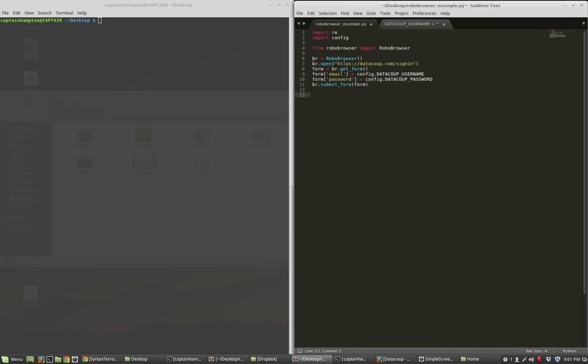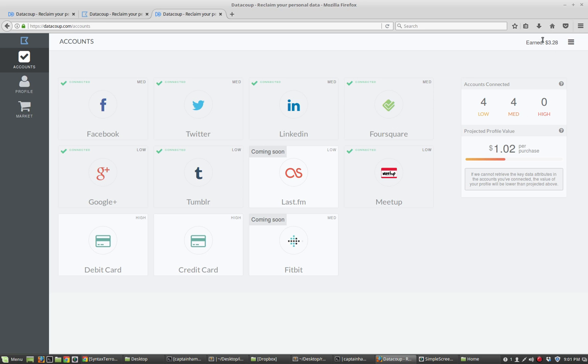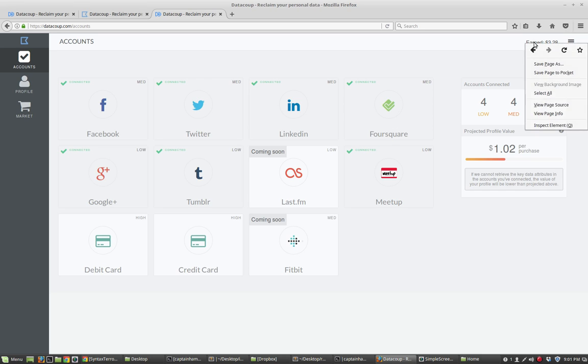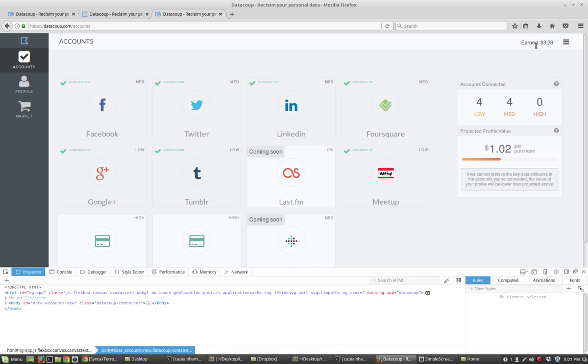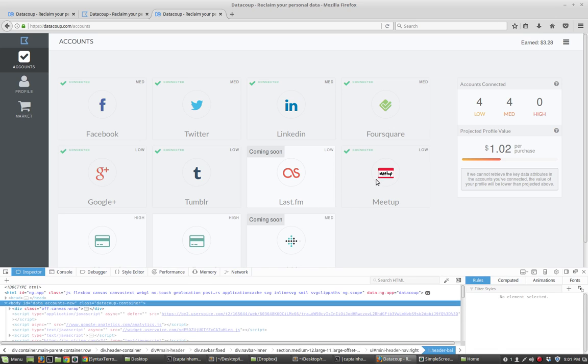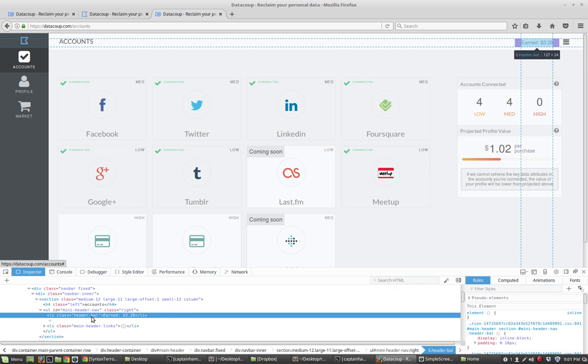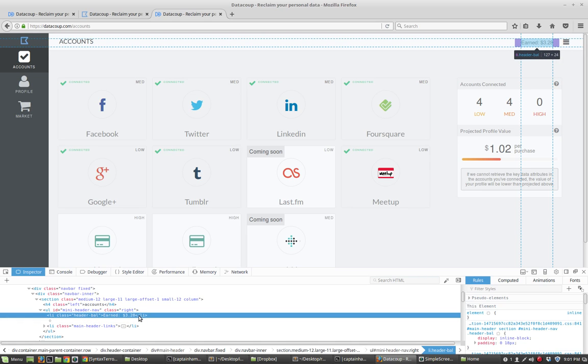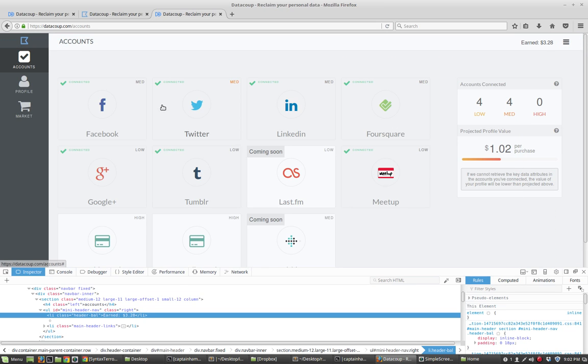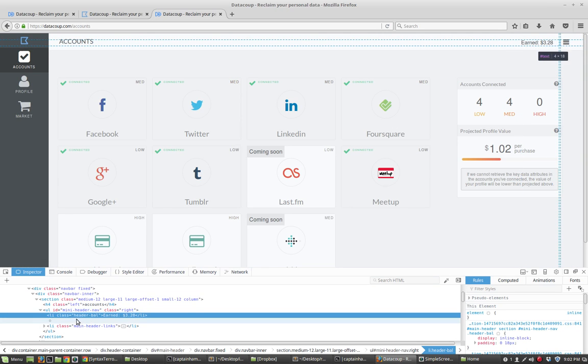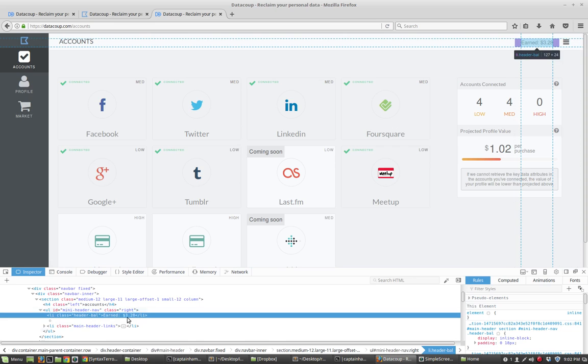So what we want to do now is we want to extract this content here to tell us how much we've earned. So again, we can use a similar approach to what we did to consider the email and password fields, is we can right click on this and say inspect, and this will tell us where this text is showing up. So we can see this text is showing up between two, it's sandwiched between these two li tags. So this is li class header balance, and then earned, and then the number that we care about, and then a closing li tag. And so what we're going to want to do is we're going to want to extract the stuff that's in between these two things.